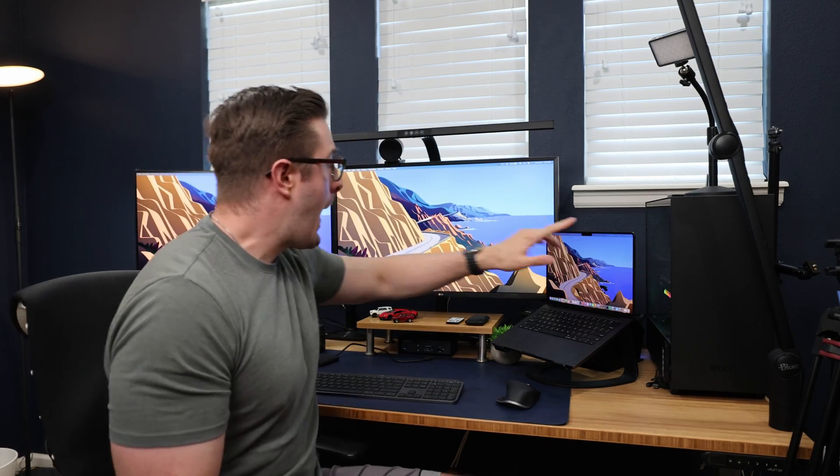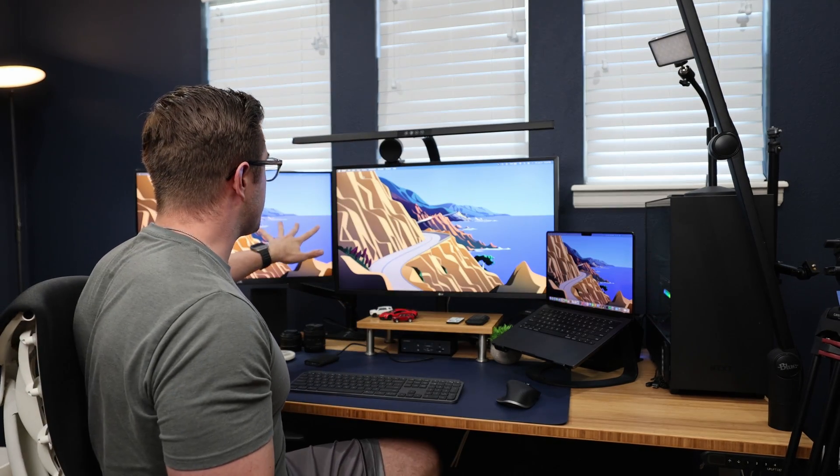Welcome to the setup, guys. Here we have my MacBook, and here we have my PC. Both of these connected to these monitors, and I do happen to have the peripherals I'm going to go ahead and connect today.